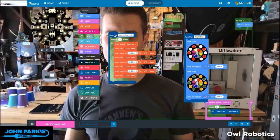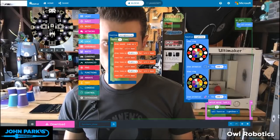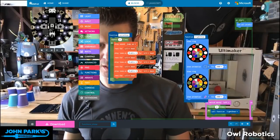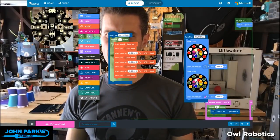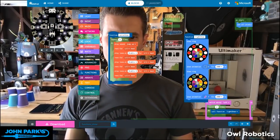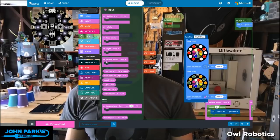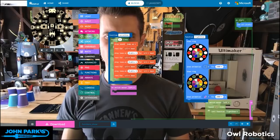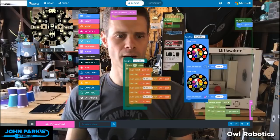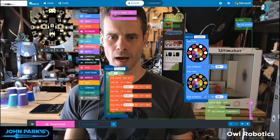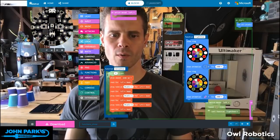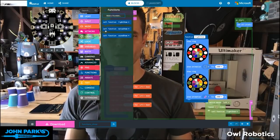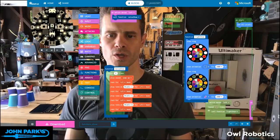Now you can see I have this thing called noise function. I can change this name to 'noise show.' In my inputs, I can choose what happens when I move the switch. When I move the switch to the left, I'm going to grab from the functions and call the function 'noise show.'